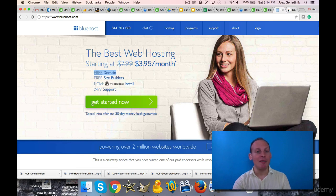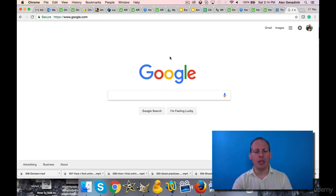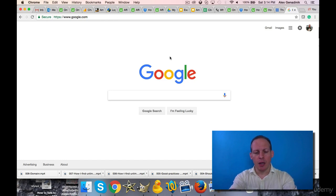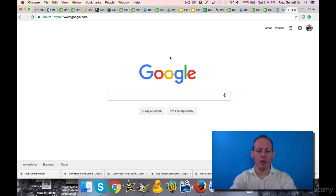If you already have a domain name, you cannot get another one for free, but you can just search for... I usually get my domain names, when it's not on Bluehost, I get them on GoDaddy because maybe I'm old school.